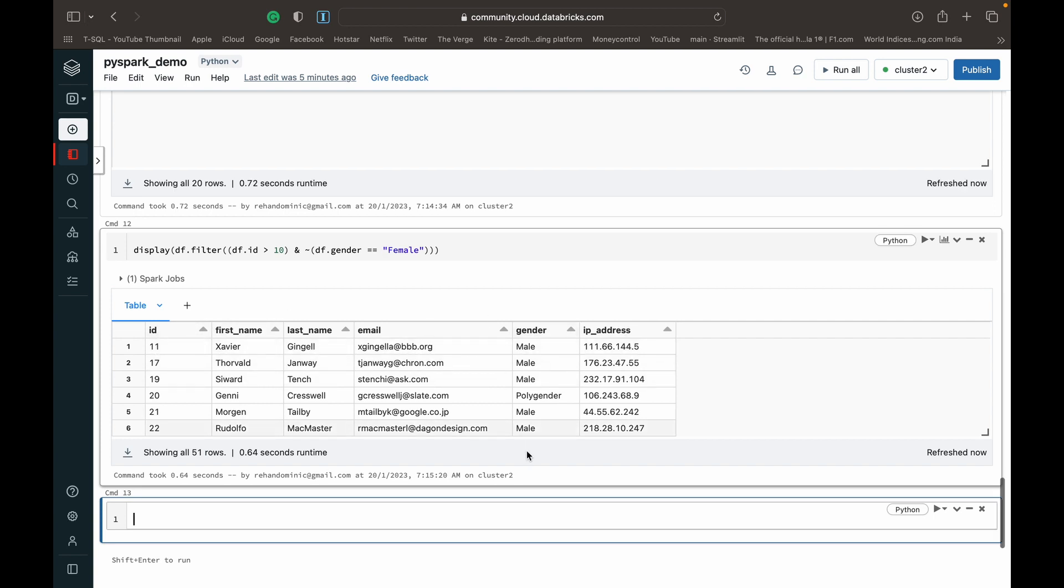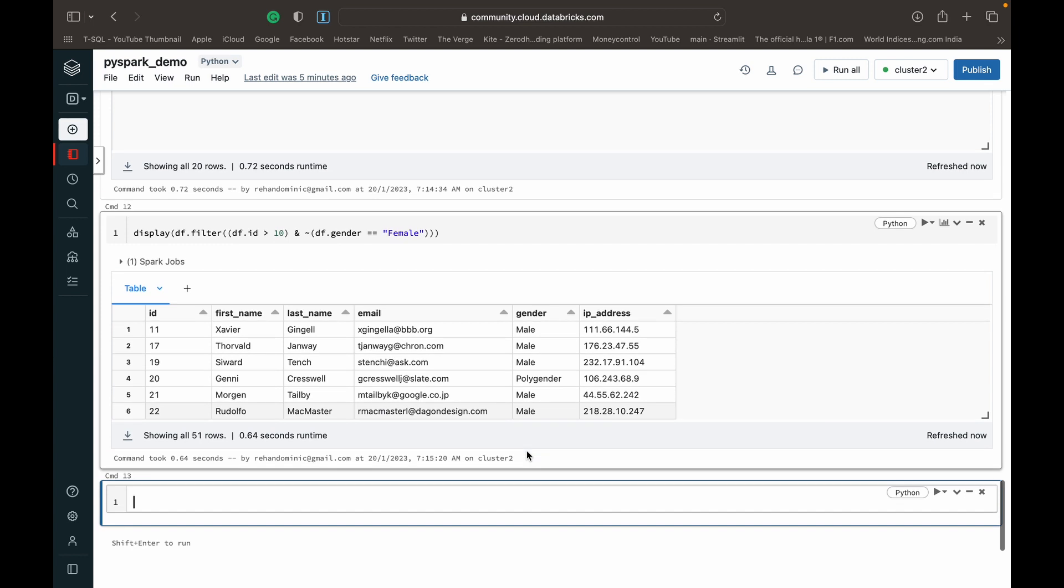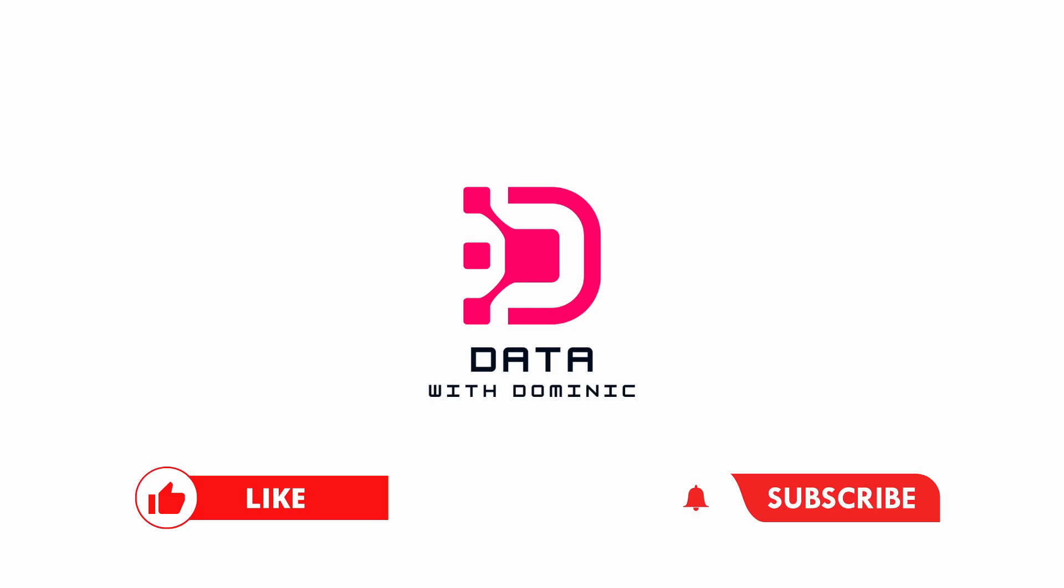That's a little bit on the filter function in PySpark. Thank you guys for watching. Don't forget to like, subscribe, share, comment, and hit the bell icon, and we'll see you in the next video.